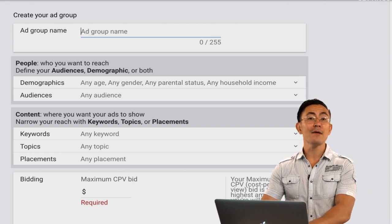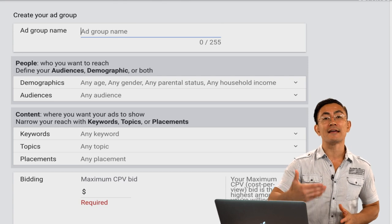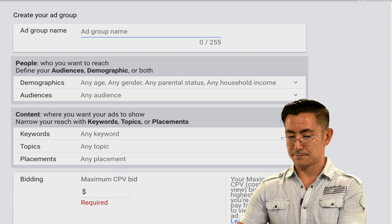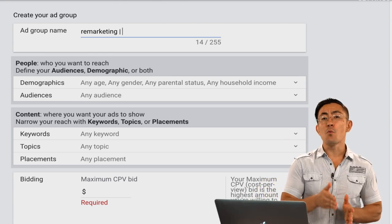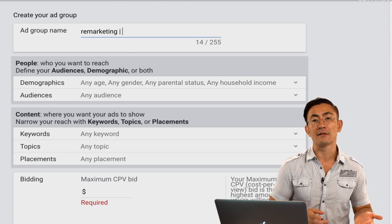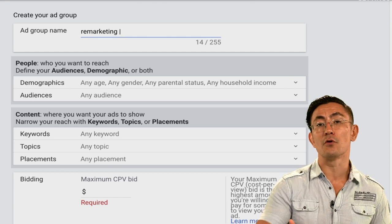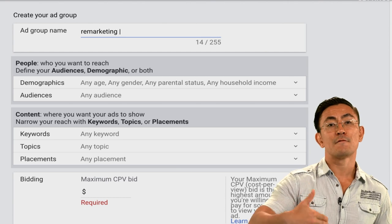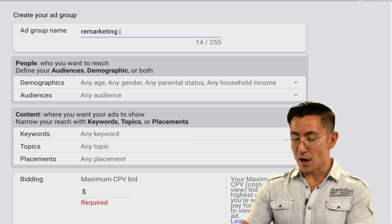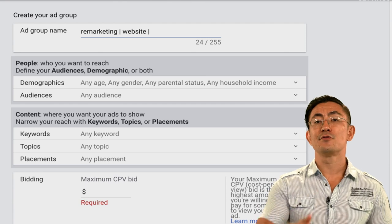To create the ad group, first delete the default name and give it a meaningful name that describes the targeting within the ad group. I'm going to make a remarketing ad group first. The first part of the ad group name is the type of targeting — 'remarketing' — and next you specify which type of remarketing list you're using. As you get more advanced you might have customer match lists, YouTube-based remarketing lists, or website remarketing lists. I'm going to use a website remarketing list, so I put 'website' in the next field.